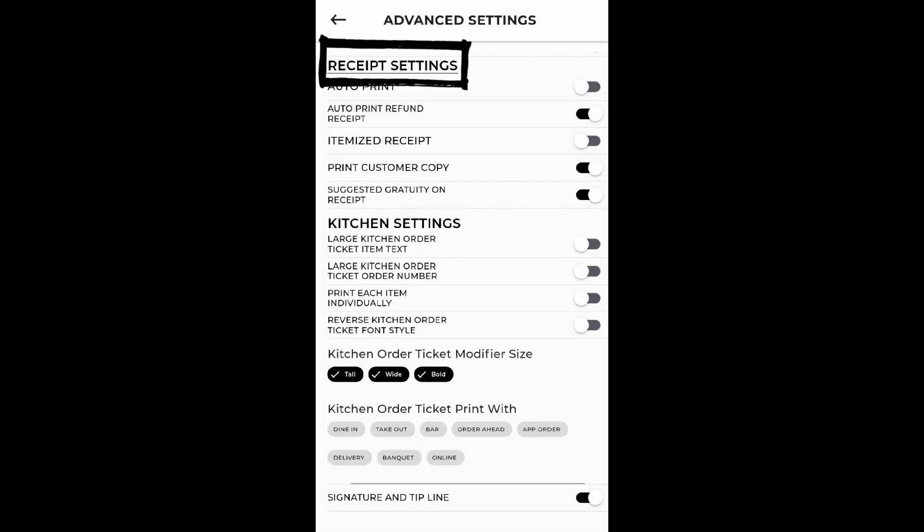Printer Advanced Receipt Settings. Within this section, you'll find an array of essential settings designed to cater to your specific needs. The available options encompass the following key functionalities.